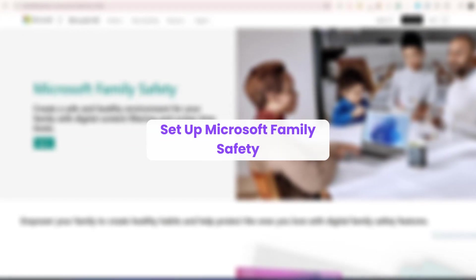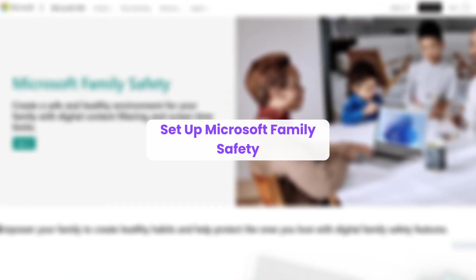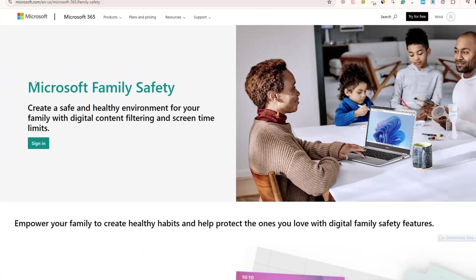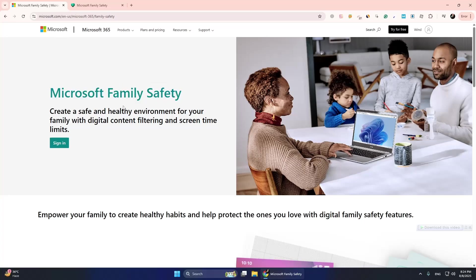Hello everyone. In this video, we will look at how to set up Microsoft Family Safety. First, open your web browser and go to the Microsoft Family Safety website. In the search bar, type Microsoft Family Safety and click on the official Microsoft link.